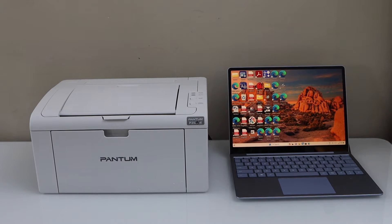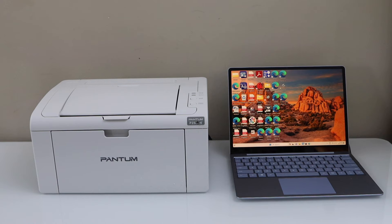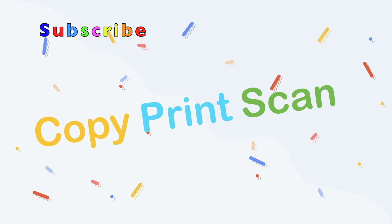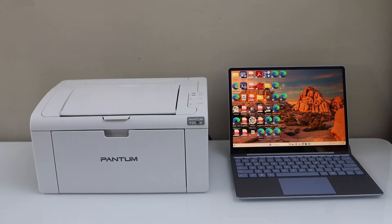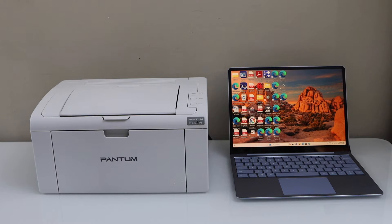In this video I'm going to show you how to set up your Pantum 2506W printer with a Windows laptop. We are going to do the wireless setup, so we will connect our printer to the home or office Wi-Fi network and then we will add it to our Windows laptop.